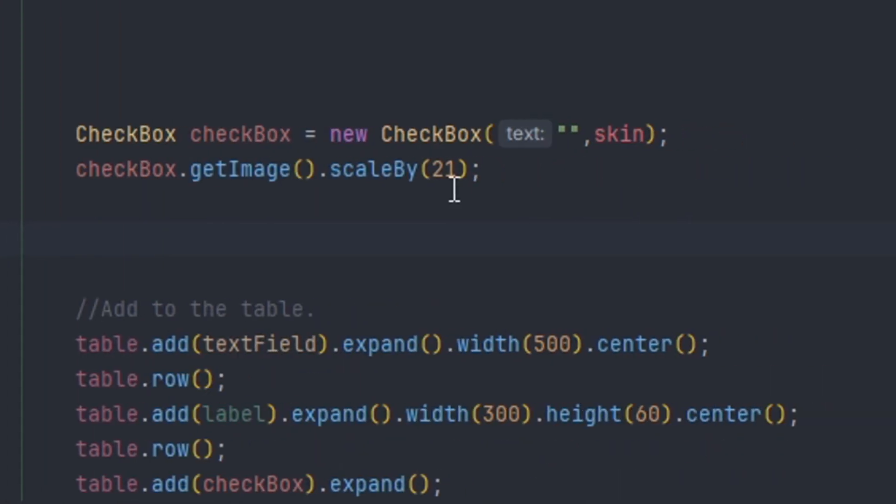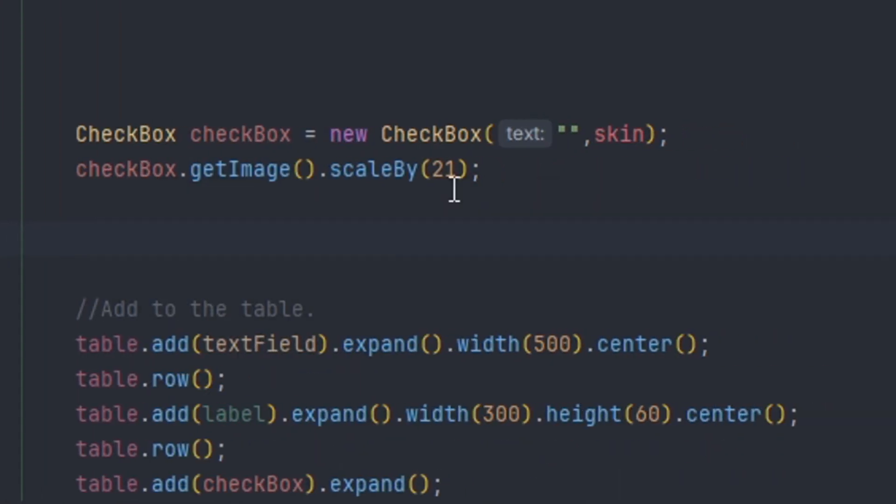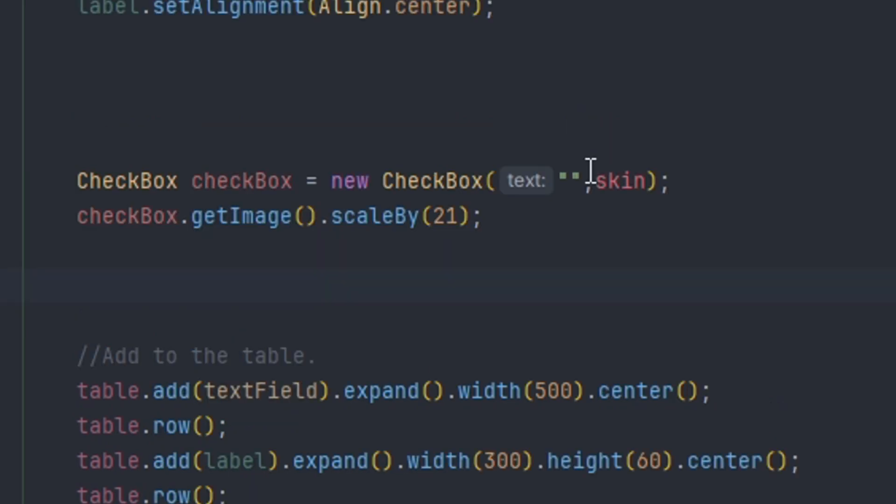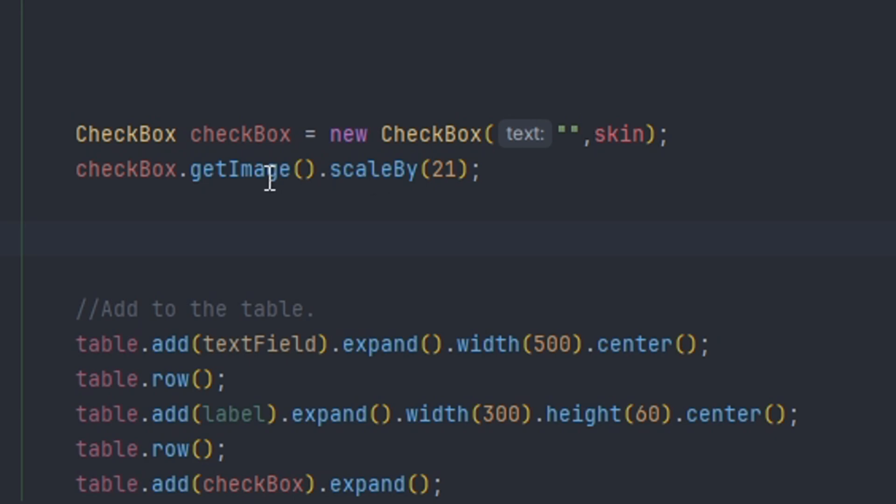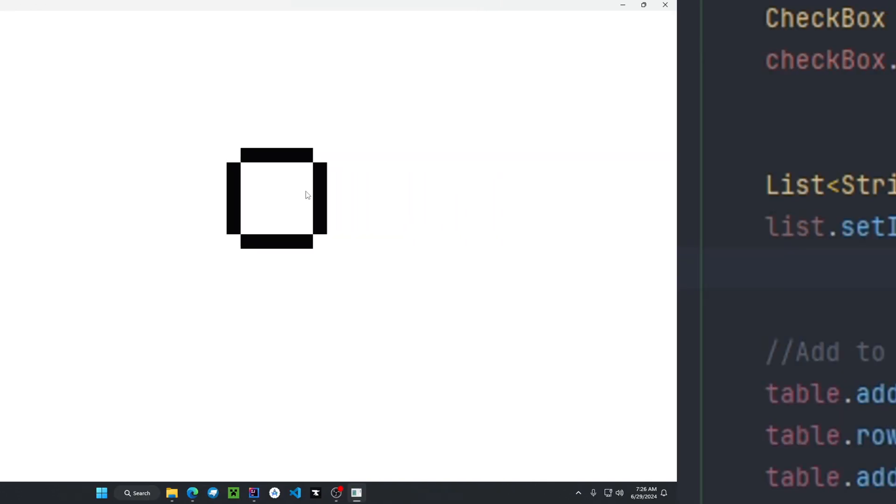Next, if we want to create a checkbox, we do checkbox equals new checkbox and then put in the text that we want or leave it blank, and then the skin object. Here we get the image of the checkbox and scale it by 21. If we check it, we can see there's a check mark that appears inside the checkbox and we can also uncheck it.